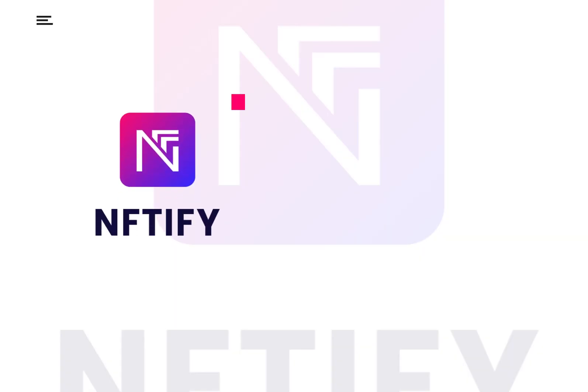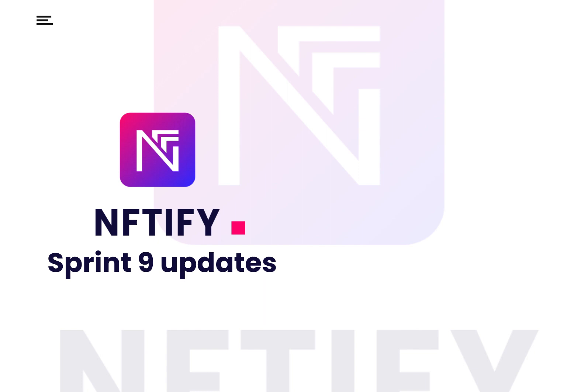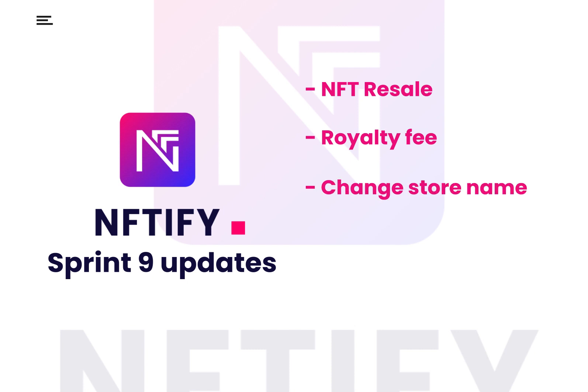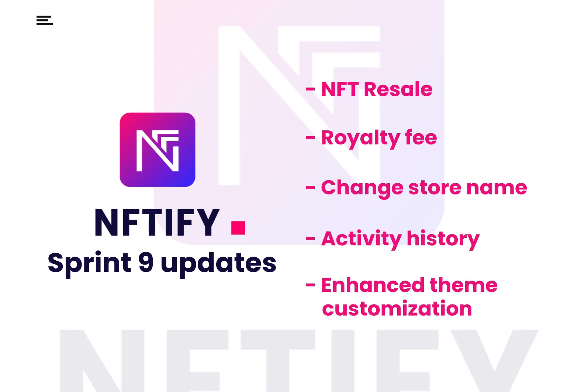Welcome back to the NFTify Sprint demo. We're excited to share with you the latest features of the NFTify platform, including NFT resale, royalty fee, store name change, activity history, and enhanced theme customization. Now let's take a tour and discover all these exciting updates.